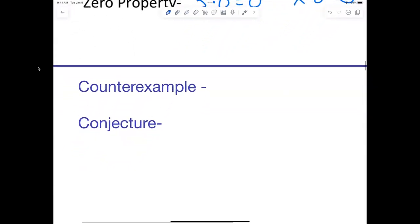Now I want to look at a few words you might come across today. One is called a counter example. Does anybody know what a counter example is? For example, if I say 'all even numbers are divisible by three' — give me a counter example.